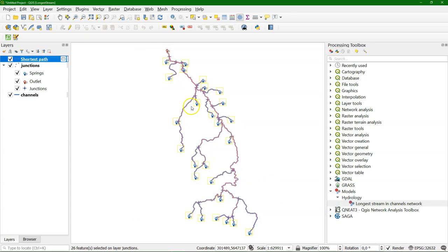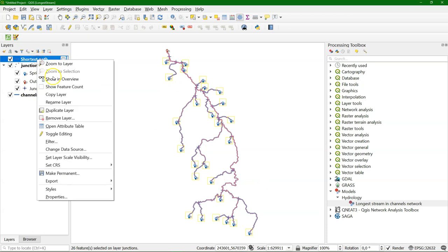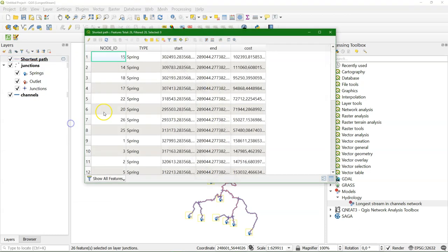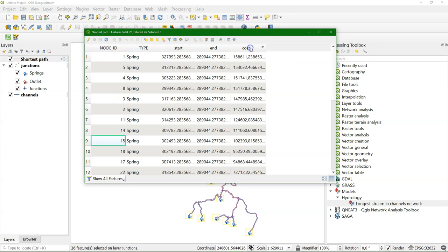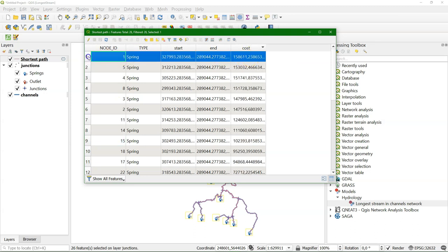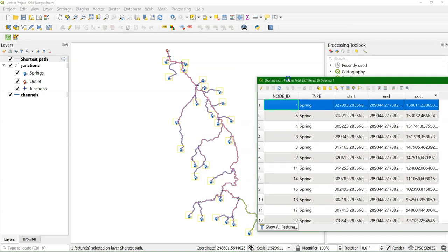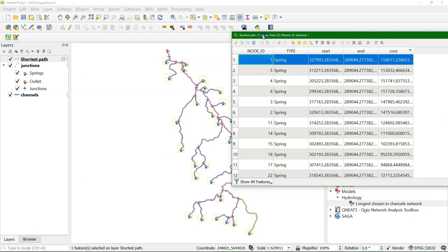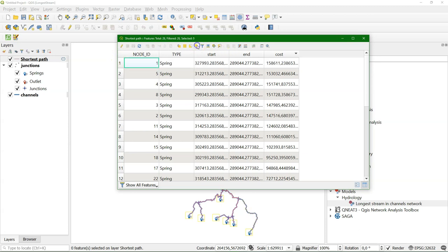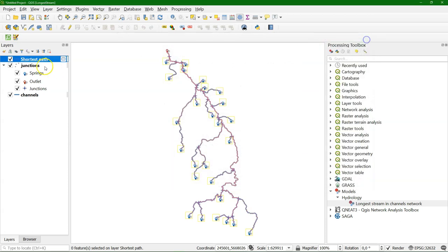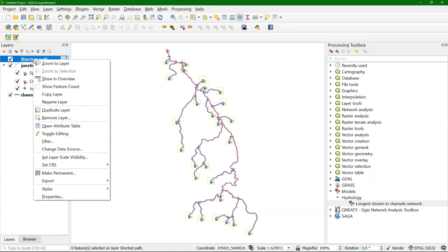And now I get the shortest path from all the springs to the outlet. They're here. And we see that there's the cost field, which gives the distance. And what we need to do is find an expression to get the maximum distance. So the feature with the maximum cost value. So let's extend our graphical model with that.